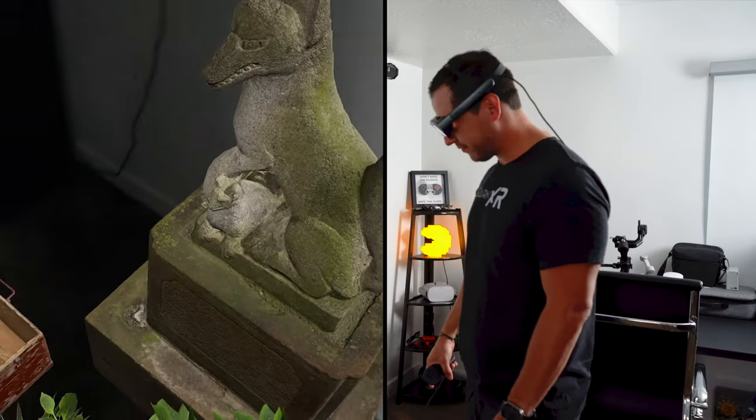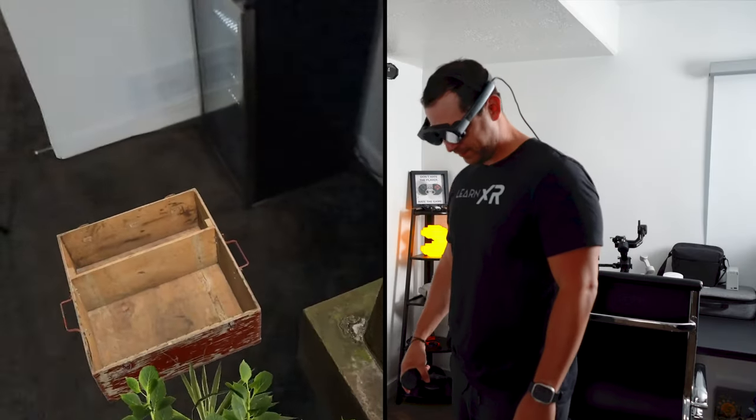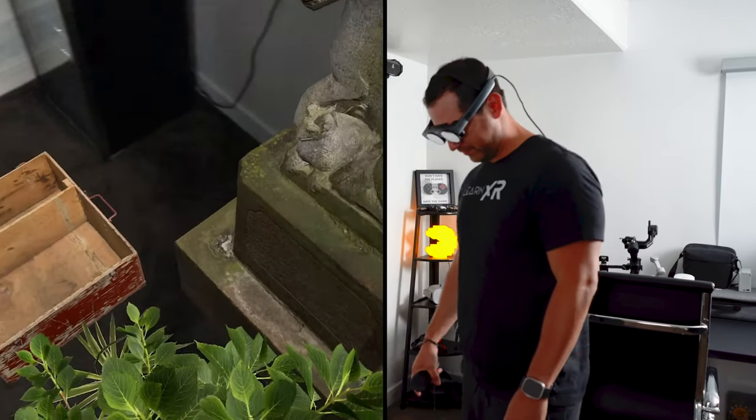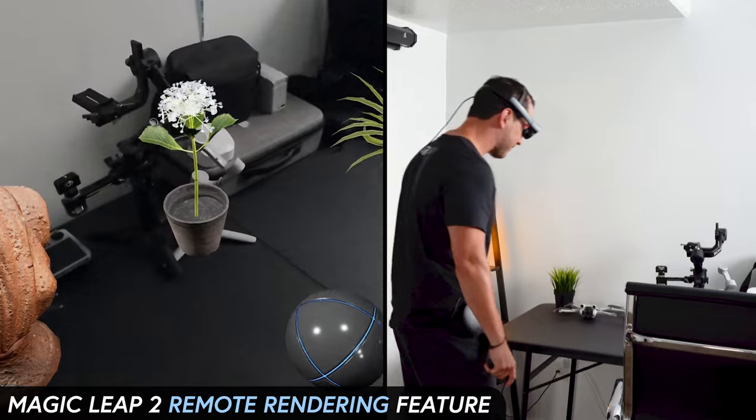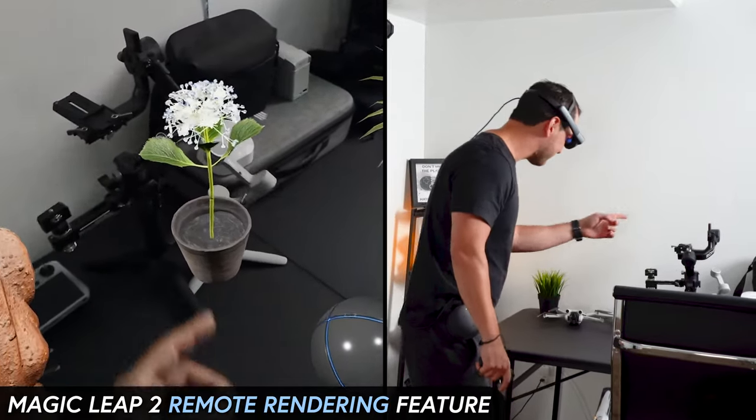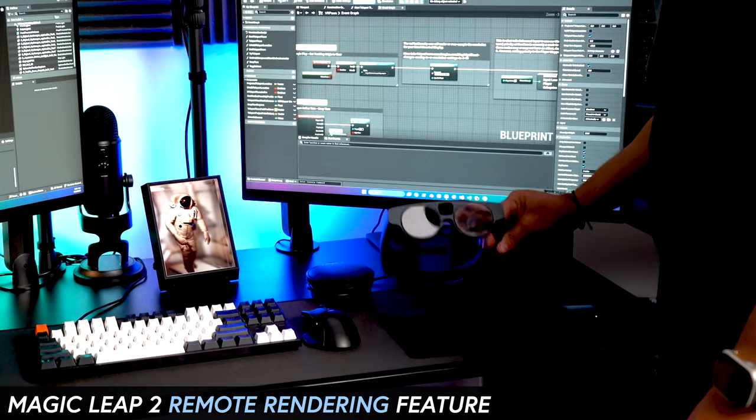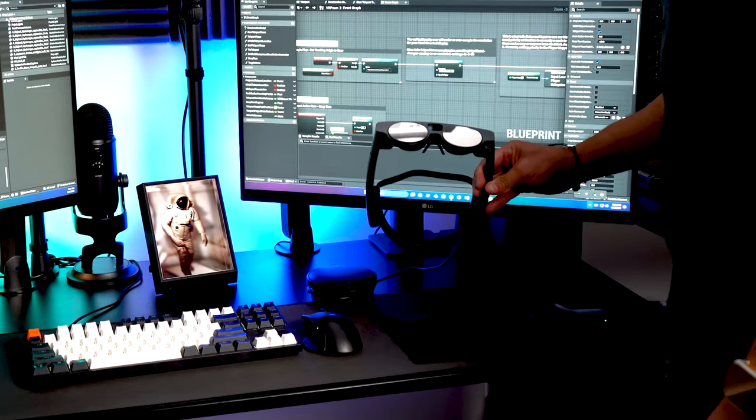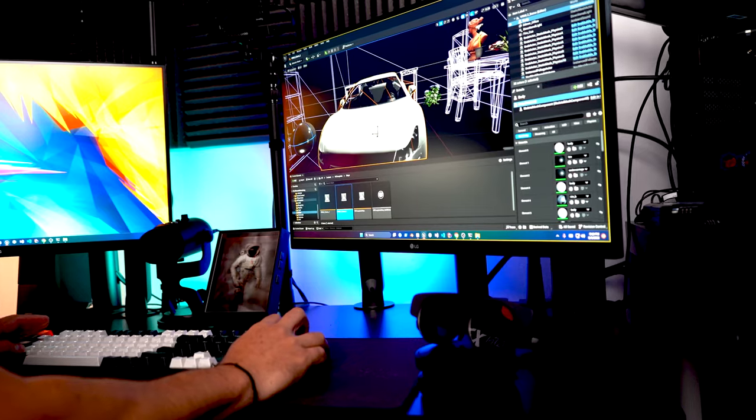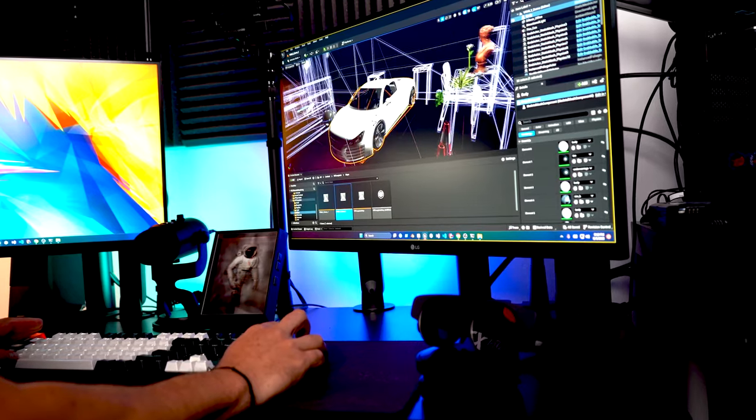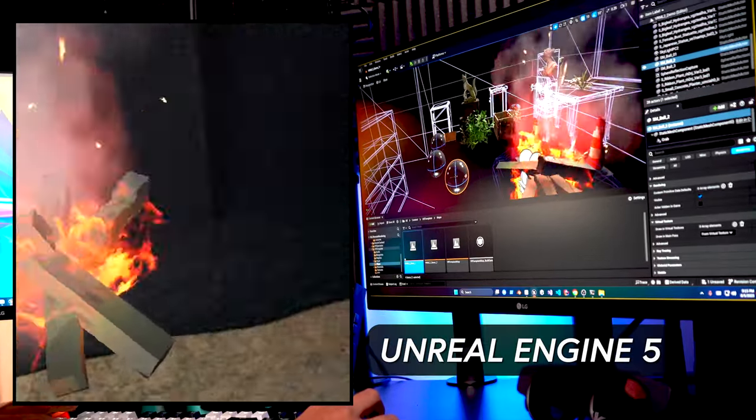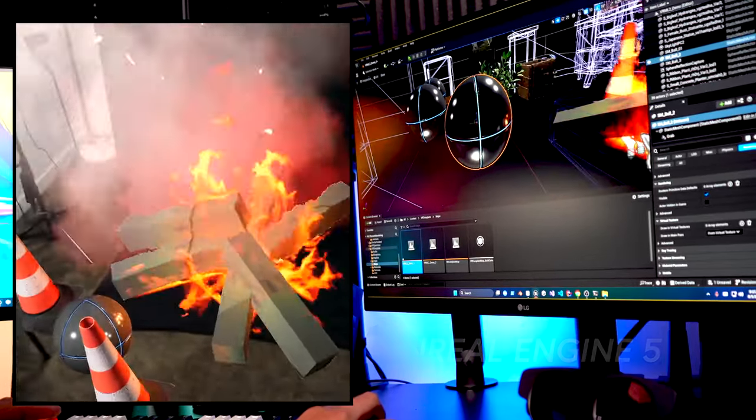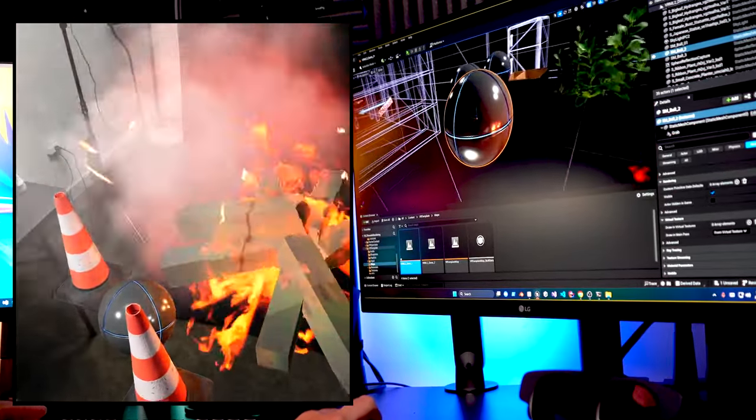What's going everybody, this is Delmar and welcome. In today's video we'll be going over a super cool remote rendering feature for Magic Leap 2 as well as how to get it up and running with Unreal Engine 5. And you heard that right, Unreal Engine 5 is what we're going to be using today.